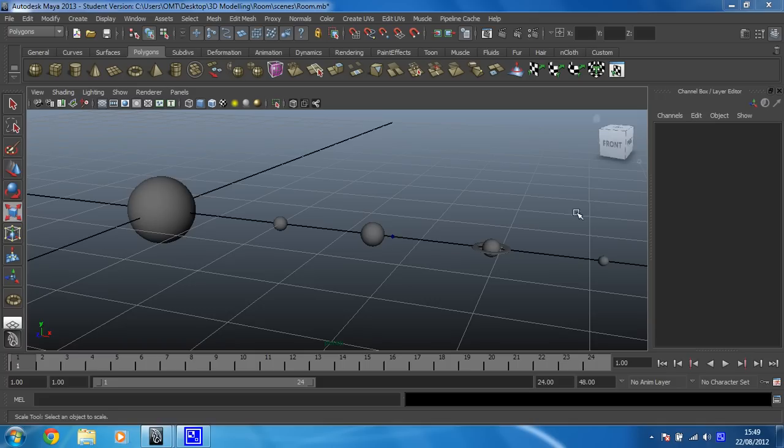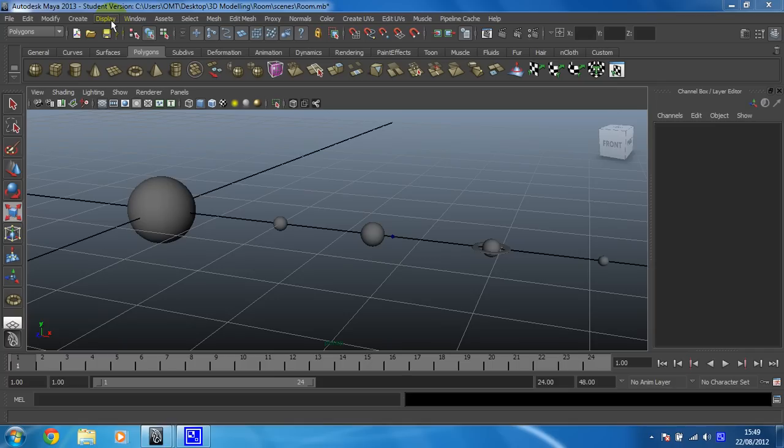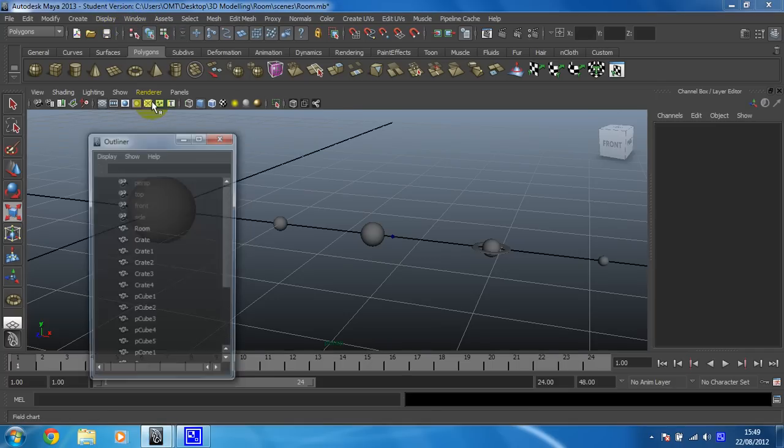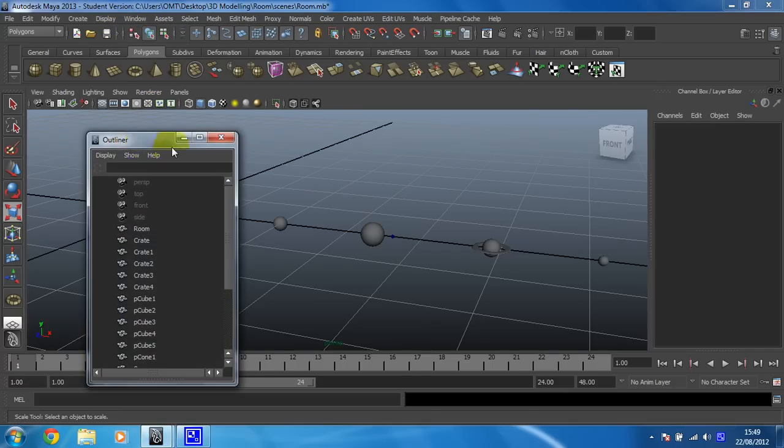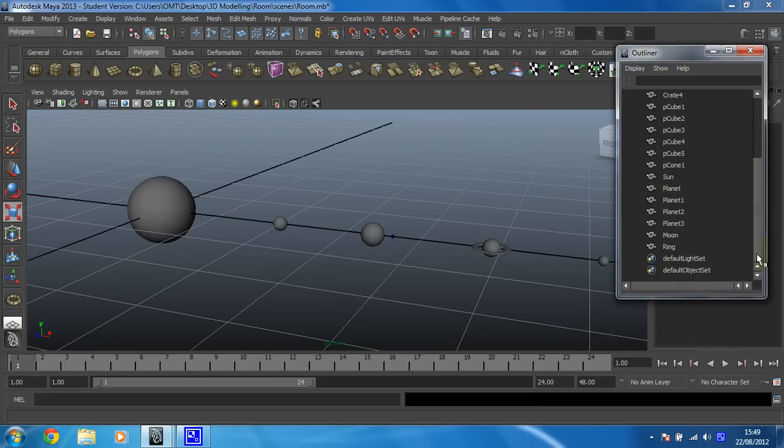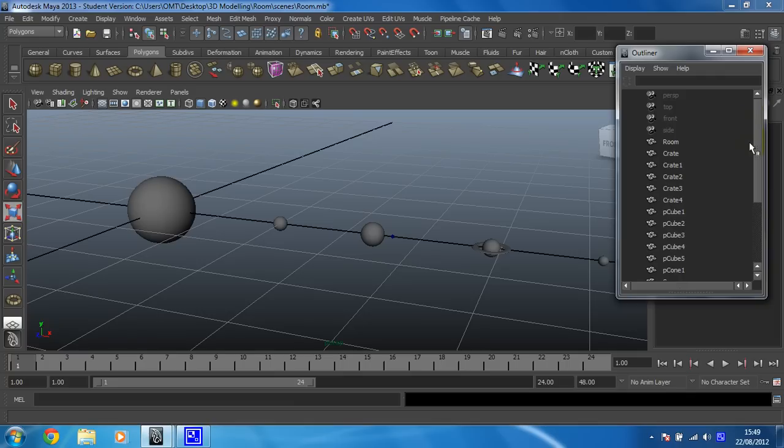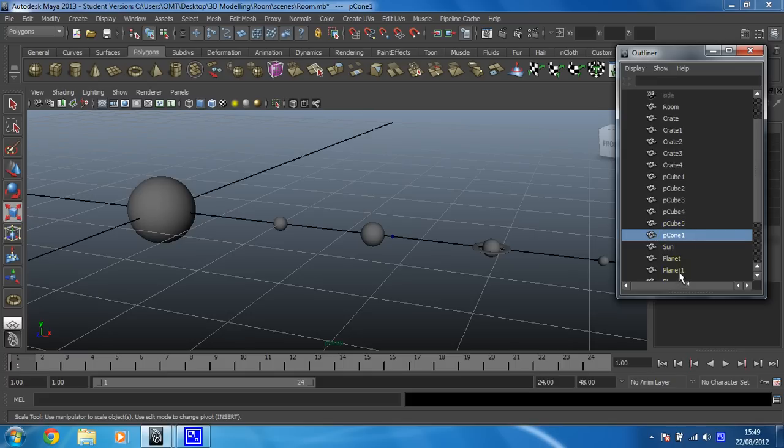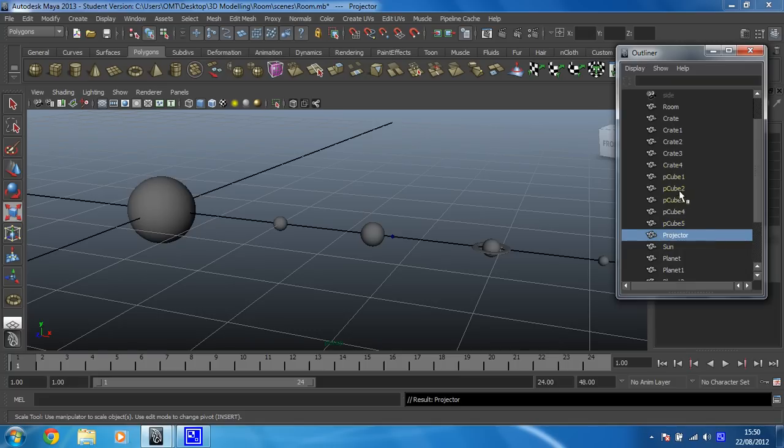So the way to do that is you need to open the outliner. You click on window and then you're looking for outliner which looks like this. Now this little chap holds everything in your project. And at this stage I've realized that I forgot to rename my pillar and my holographic projector which is terrible. So I'll rename those now.